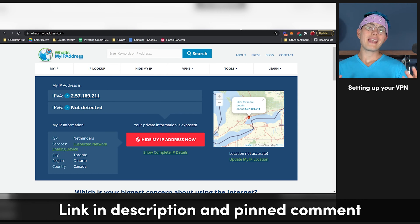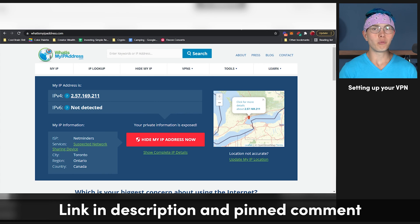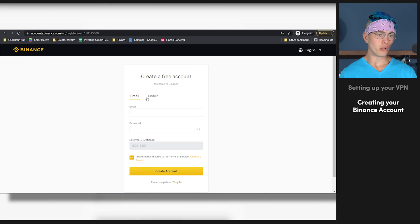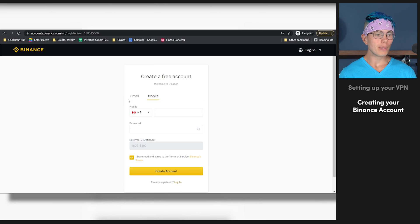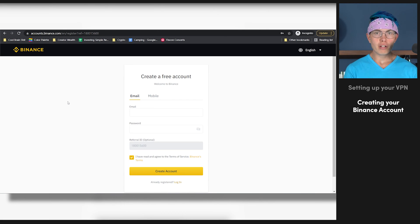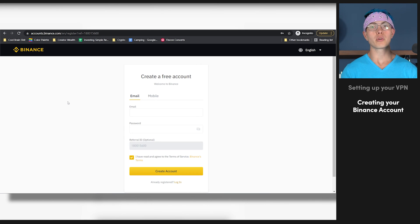Now that you've got the VPN set up, it is time to go back down to the description and click on that Binance link. That's going to take you to a page that looks something like this, where you can quickly sign up for an account — it's a very simple and streamlined process. You can choose either email or your mobile number. I'd recommend using email, because if you're trying to sign up from Canada and you don't have a Canada phone number, that might be a bit of a red flag. So sign up with your email, verify it, and then you'll also want to set up two-factor authentication using the Google Authenticator app. Once that's all done, let's hop right into my account.